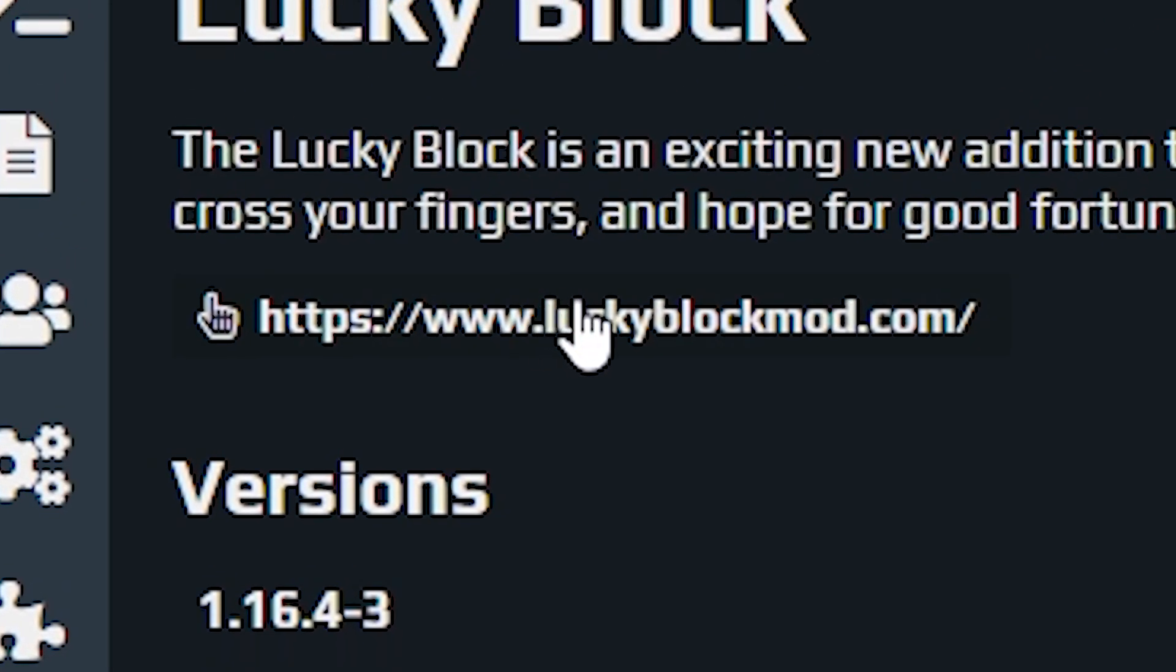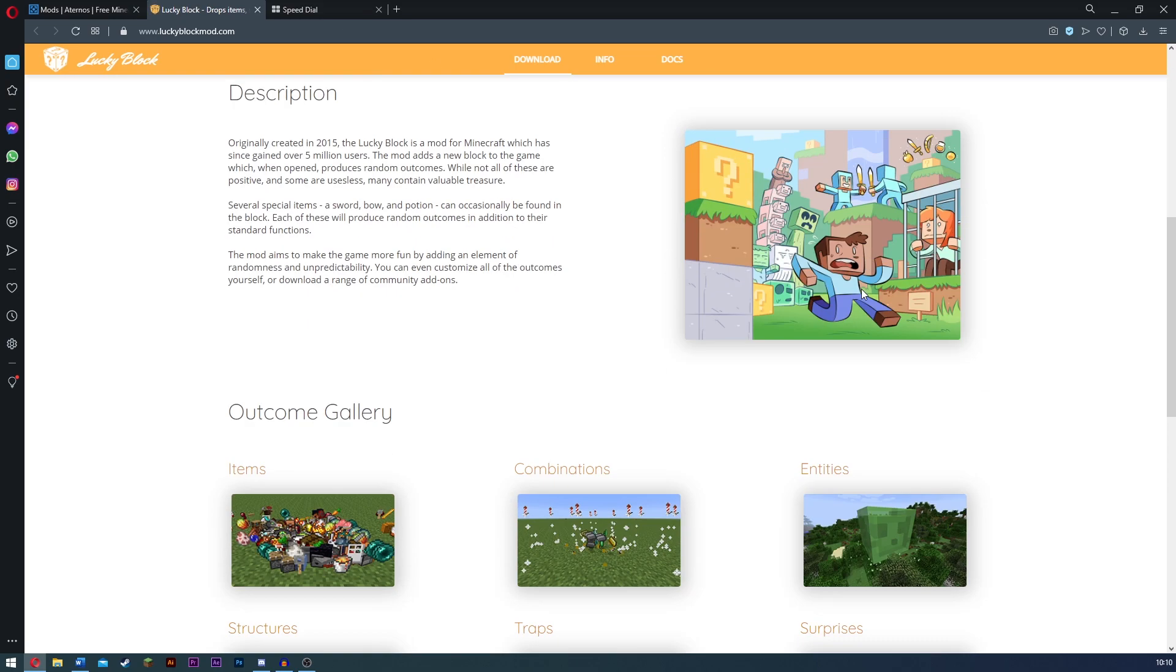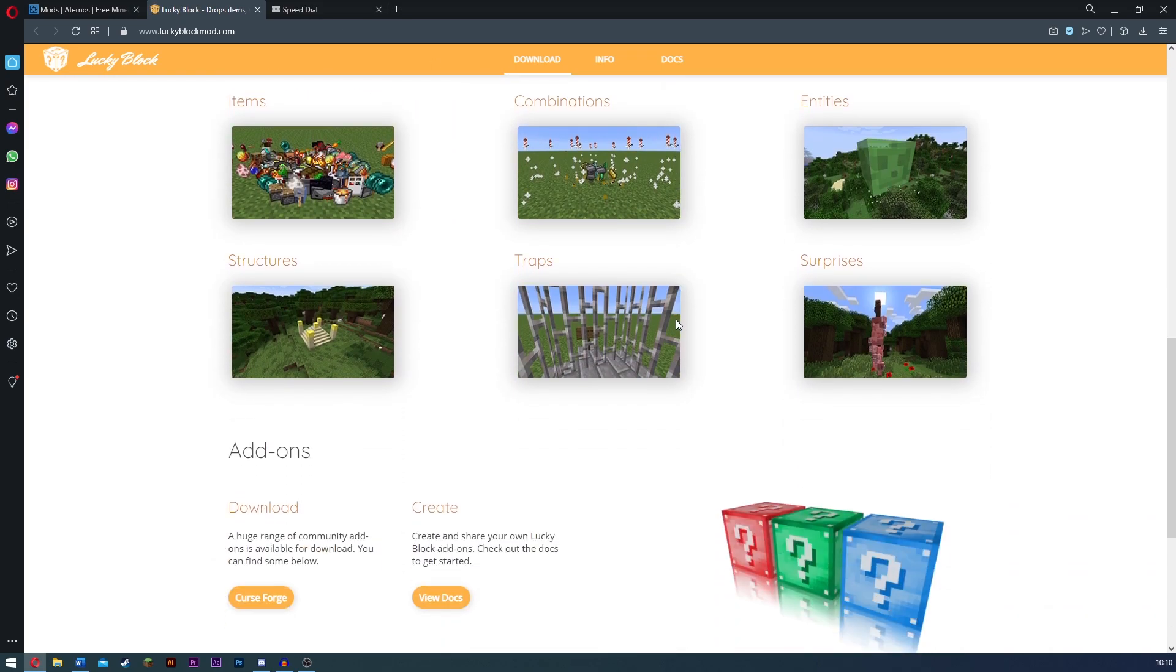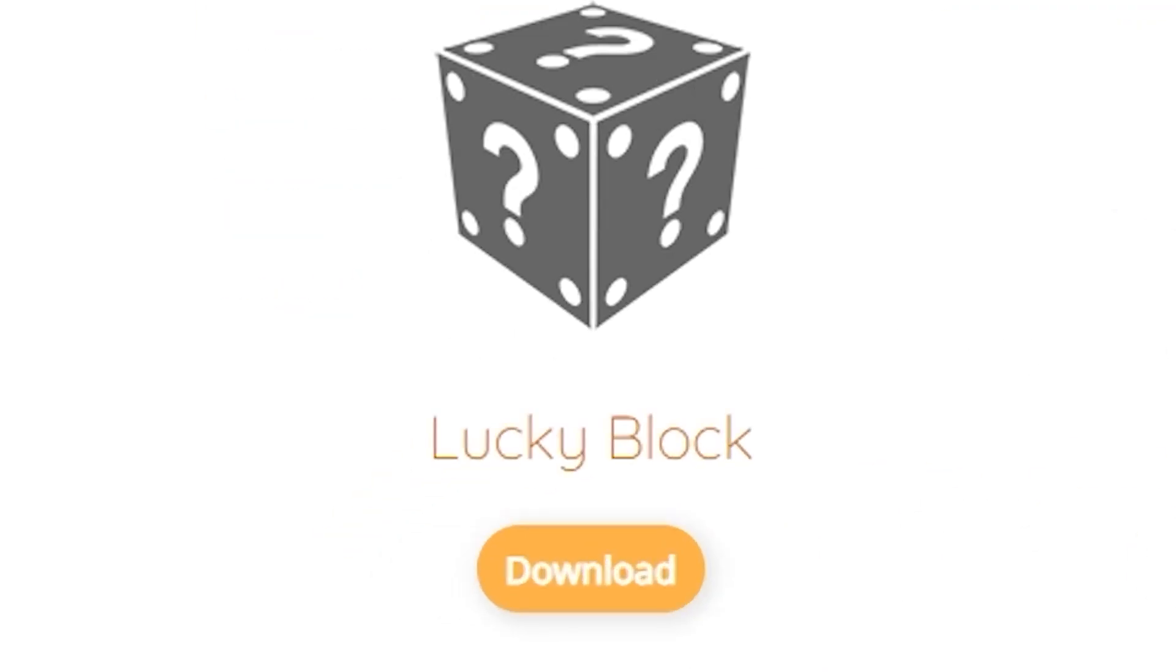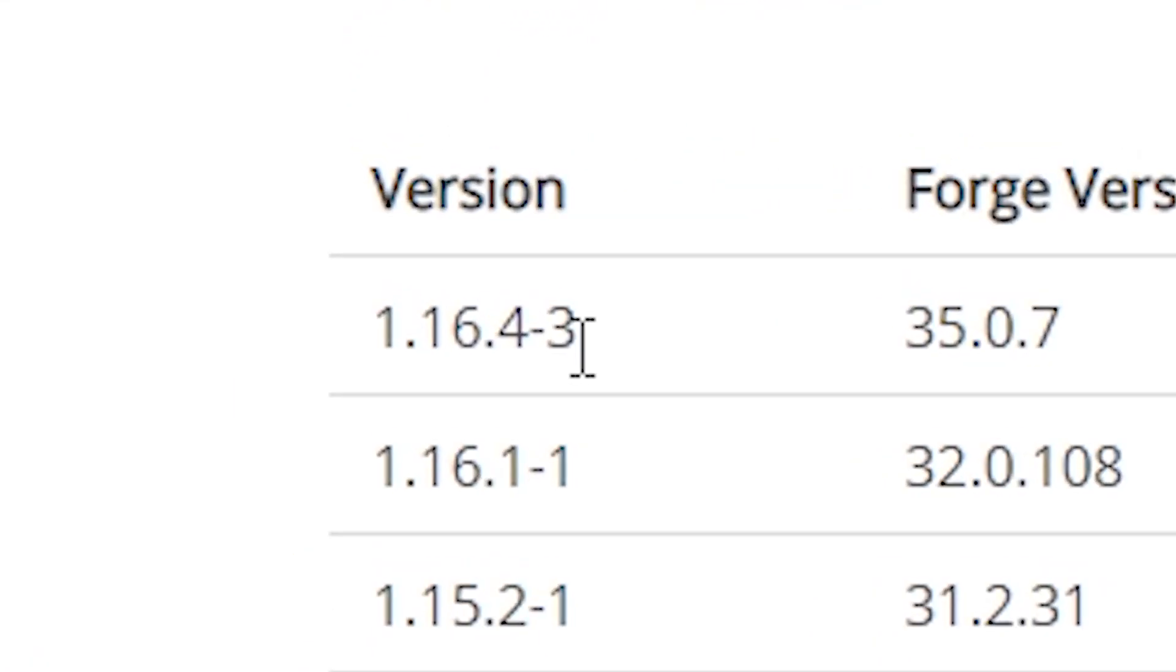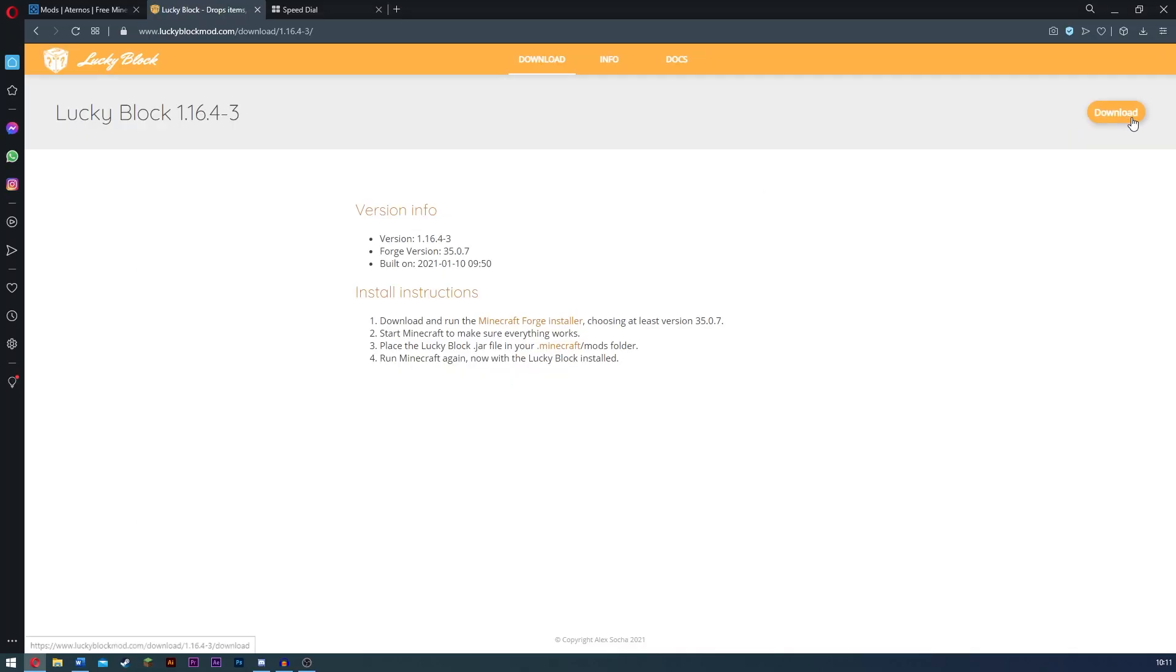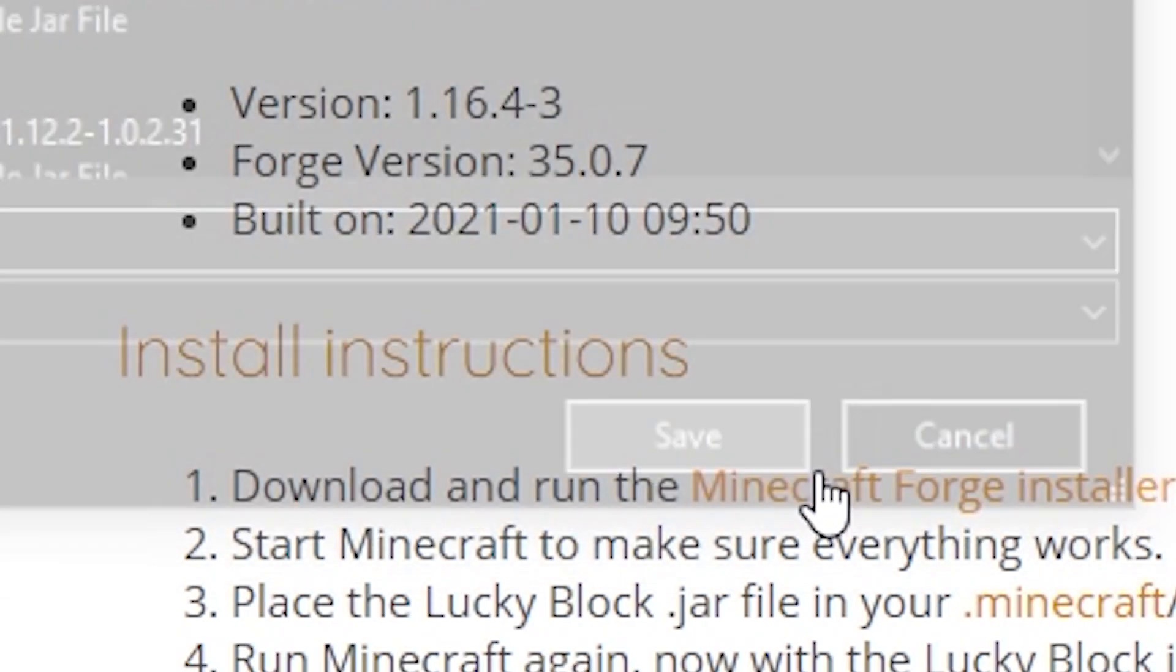What you want to do is go ahead and click on this link here. So now guys, what you're going to need to do is click this right here, Download Lucky Block. It's going to have all these different versions, but the one that we downloaded was 1.16.4-3. What you're going to do is click download and click save.